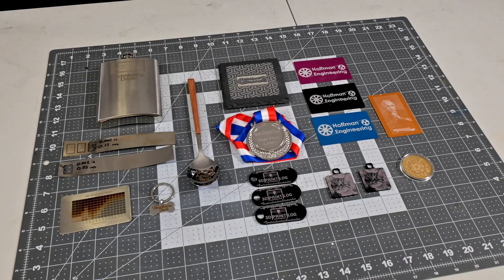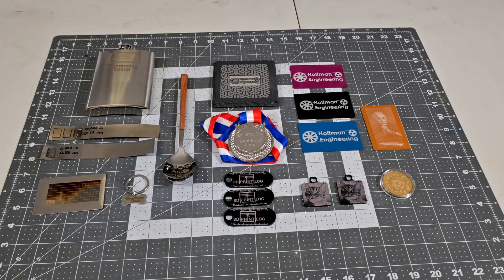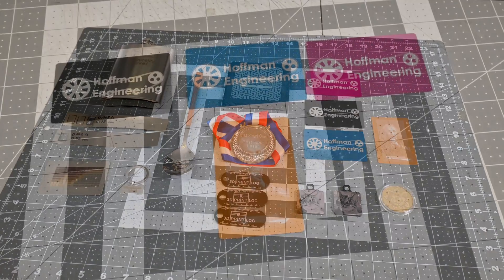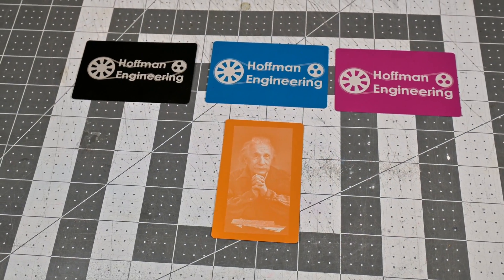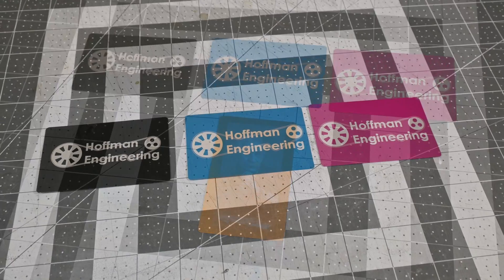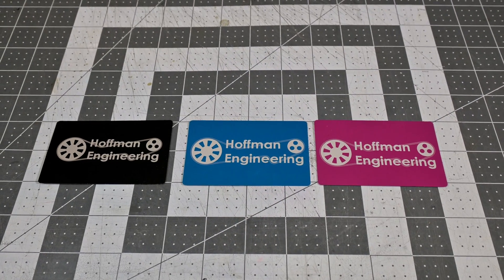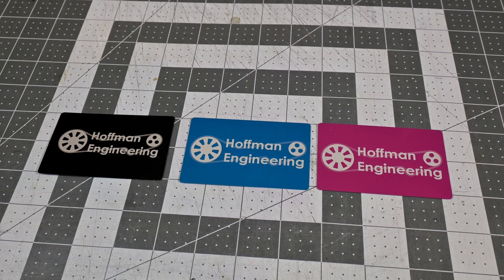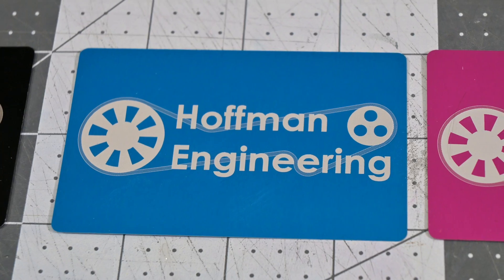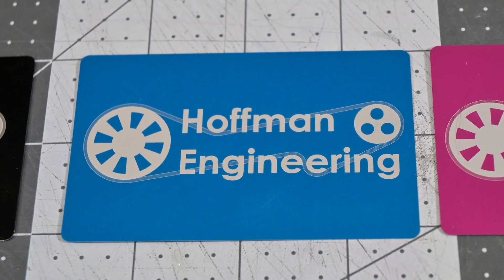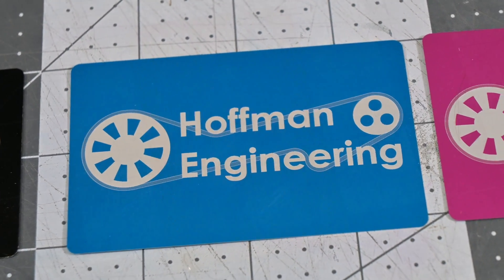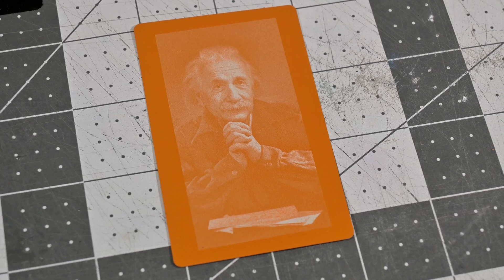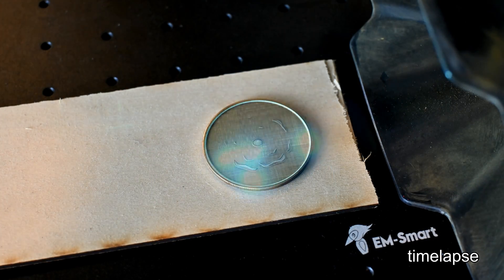So with all of the specs out of the way, let's take a look at how well the EMSmart 1 cuts and engraves. Coated aluminum cards engraved beautifully. The engraving was very consistent, even in areas like the gears where the laser has to jump around. Some lasers can leave lines where the laser moved, but the EMSmart 1 showed no such defects. Even image engraving looks great on the coated aluminum. The EMSmart 1 is perfect for working with metals.